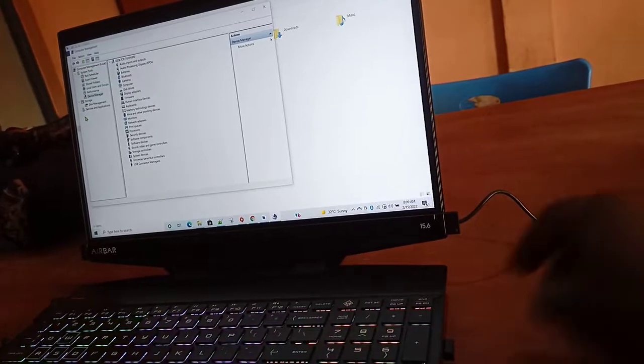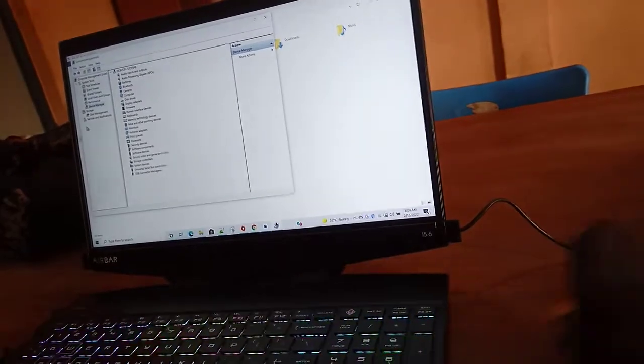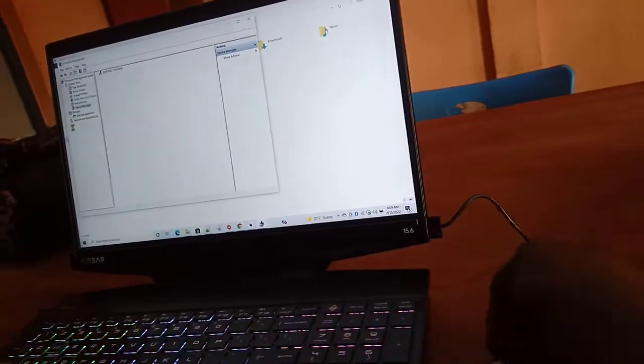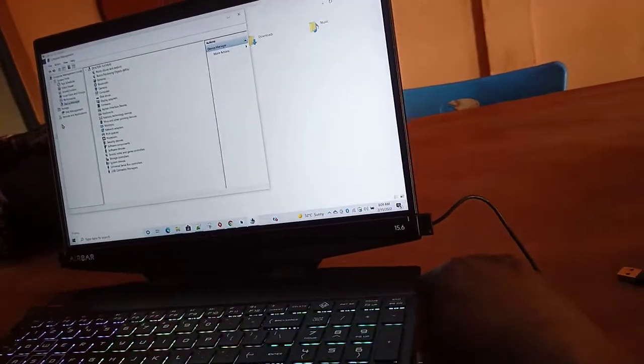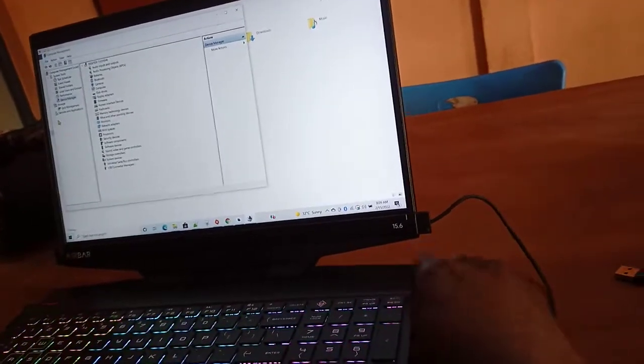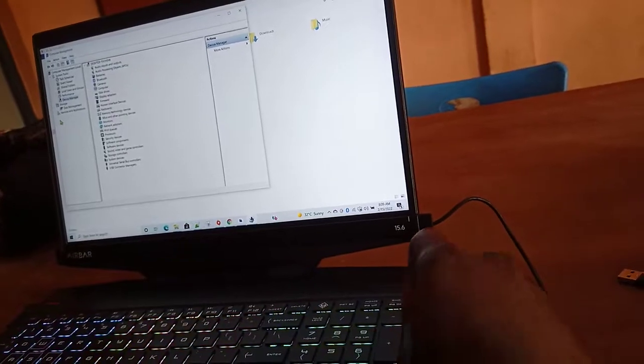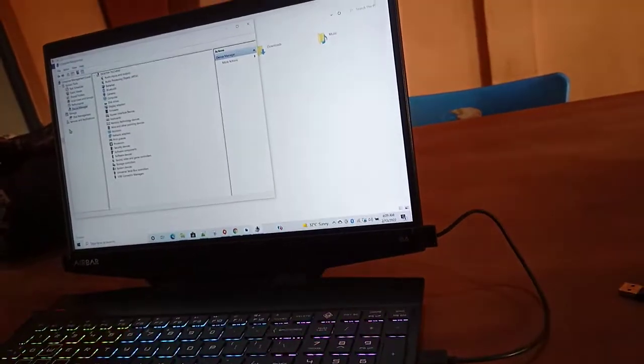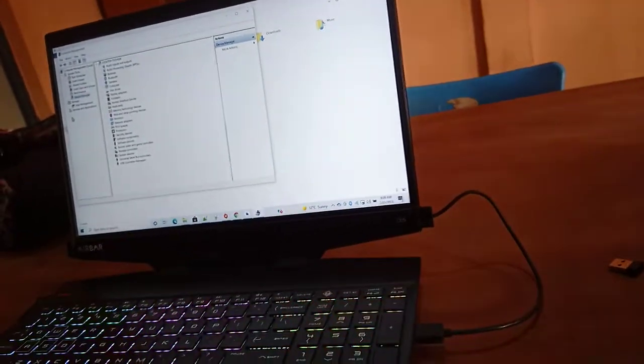You see that, if I remove it and plug this, nothing happens.